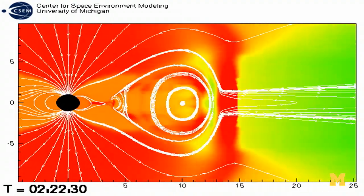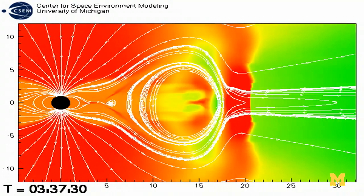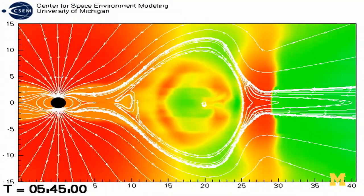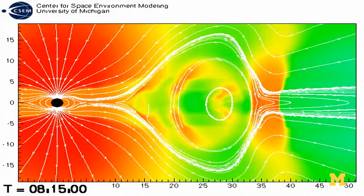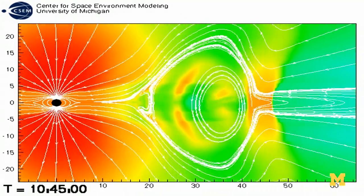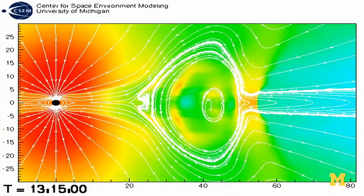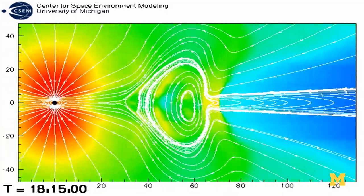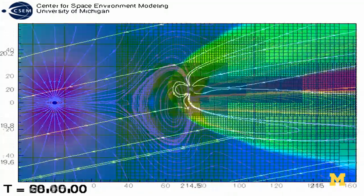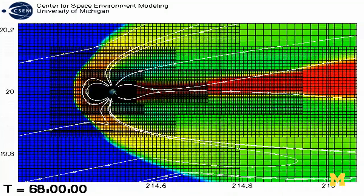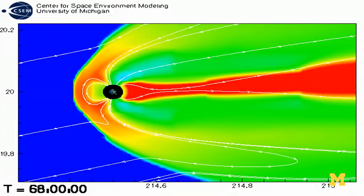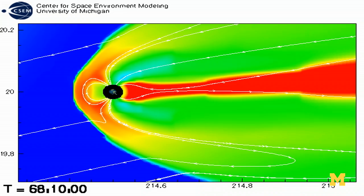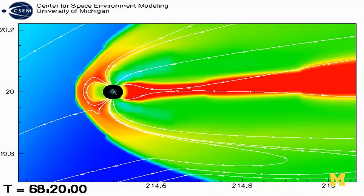You can see that we are simulating a two-dimensional cut through a coronal mass ejection. The simulation shows how the coronal mass ejection impacts Earth.